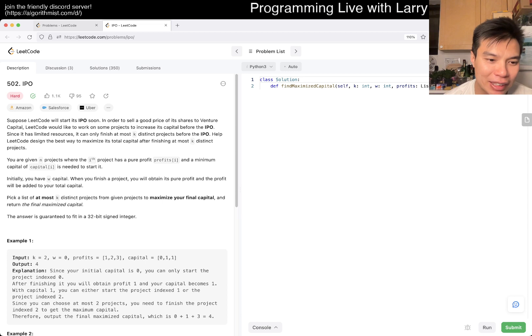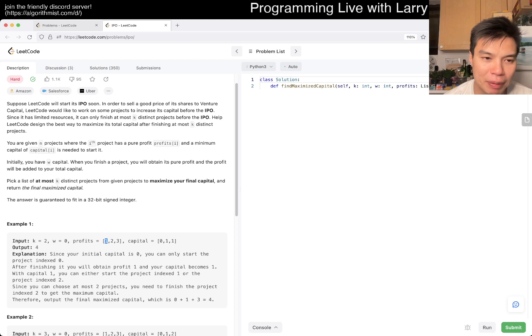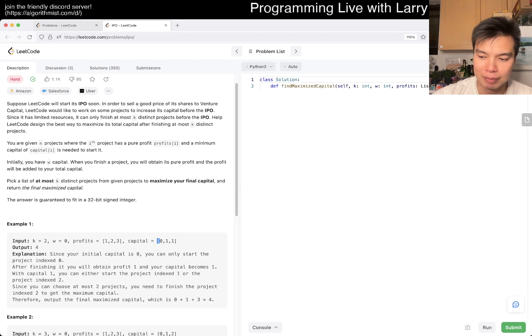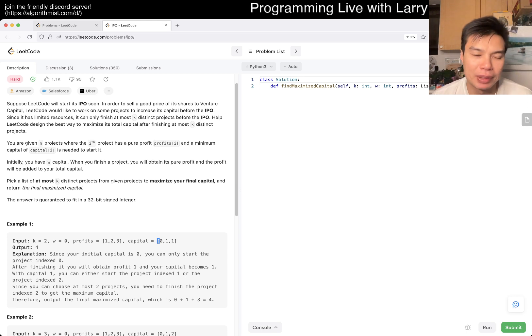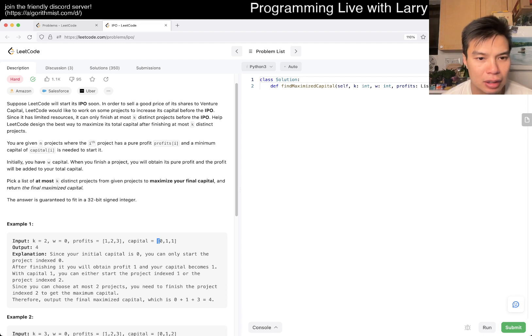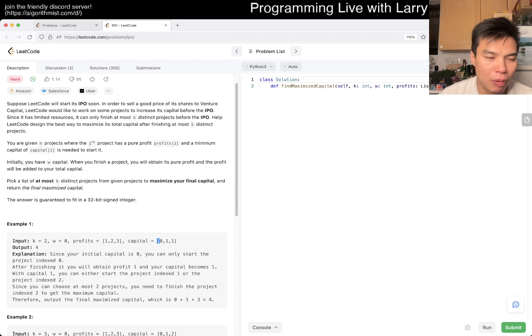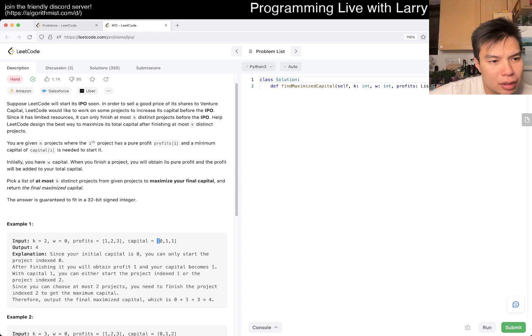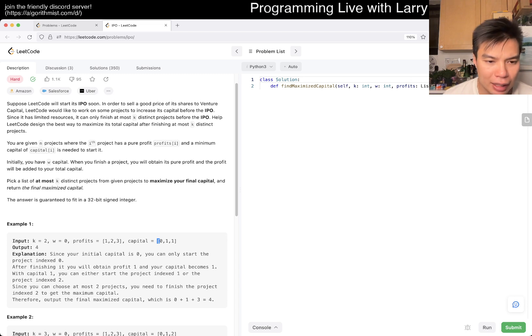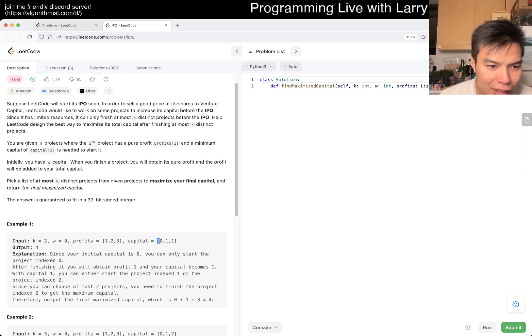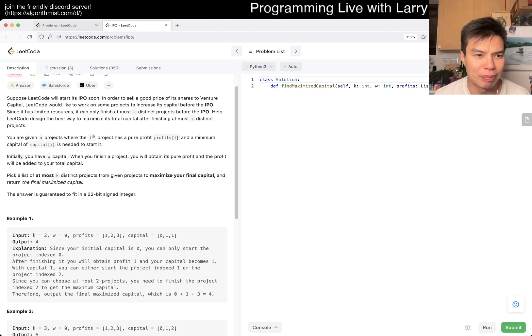You have n projects where each project has a profit and a minimum capital needed to start it. Initially you have W capital. When you finish a project you obtain its pure profit, and then that profit will be added to your total capital.